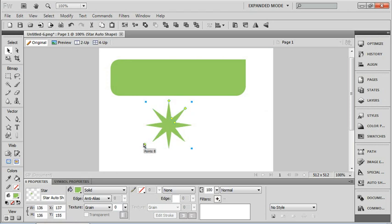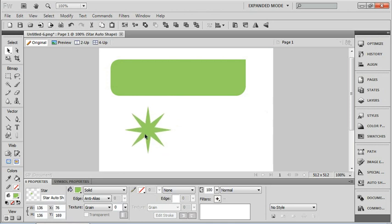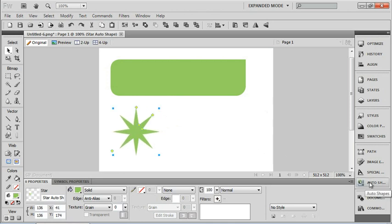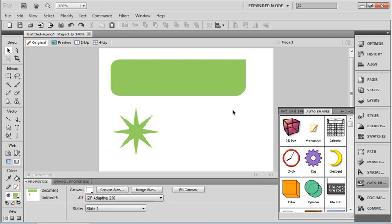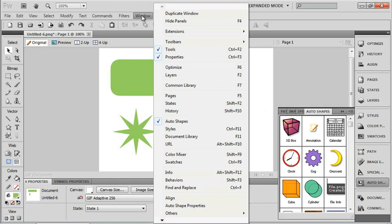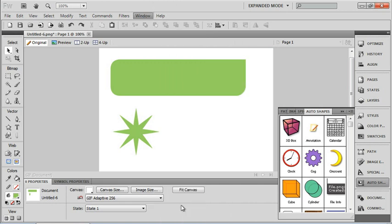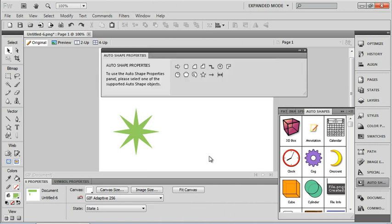Now that's just a preview of what we can do. There's other things that we can do with those auto shapes. Now we've got a whole other section over here in our panels for other types of auto shapes. So I've got cogs and crescents and cylinders and even a 3D box. And underneath my window menu, I have an auto shape properties.